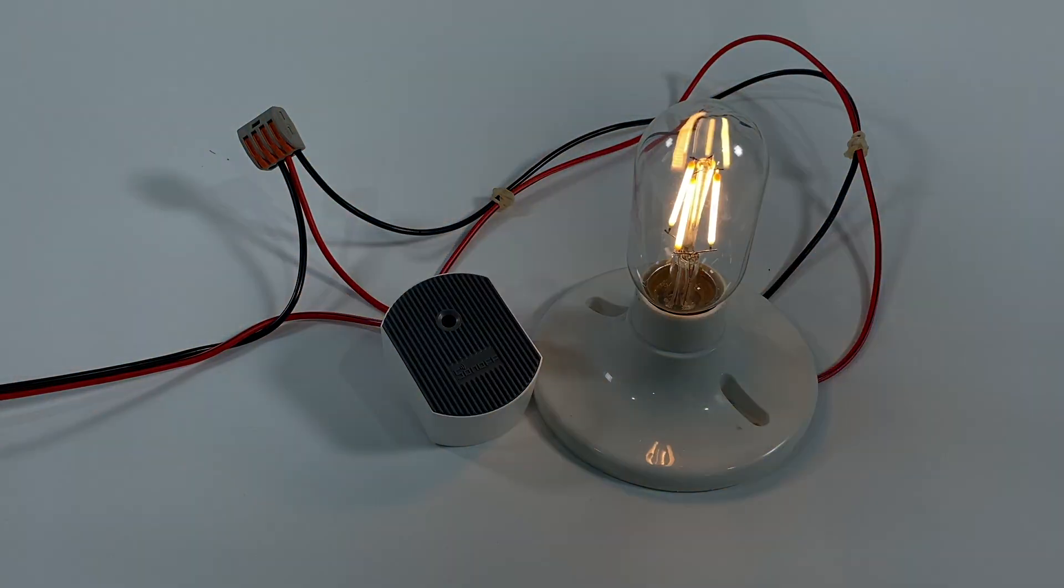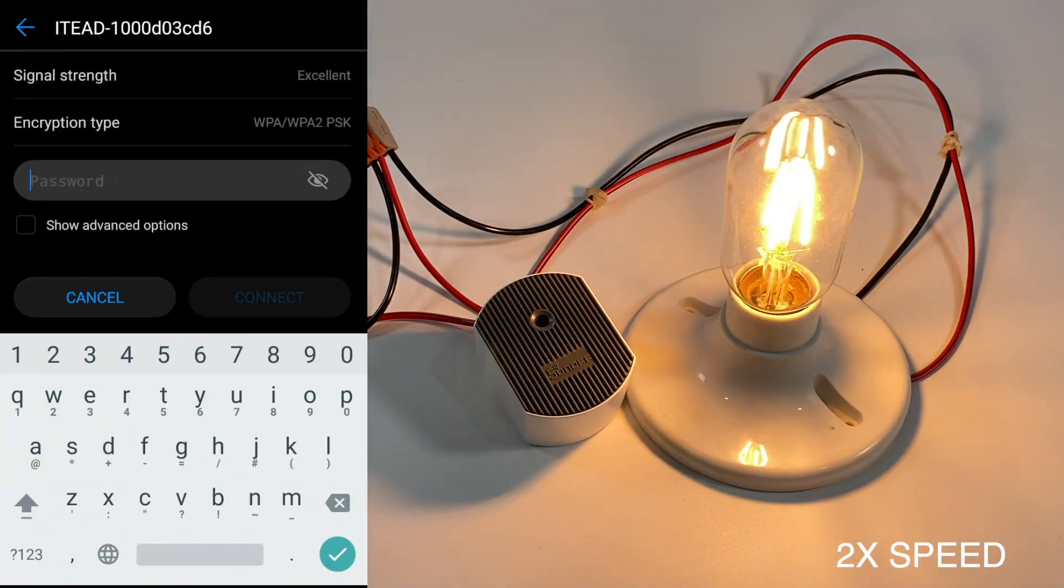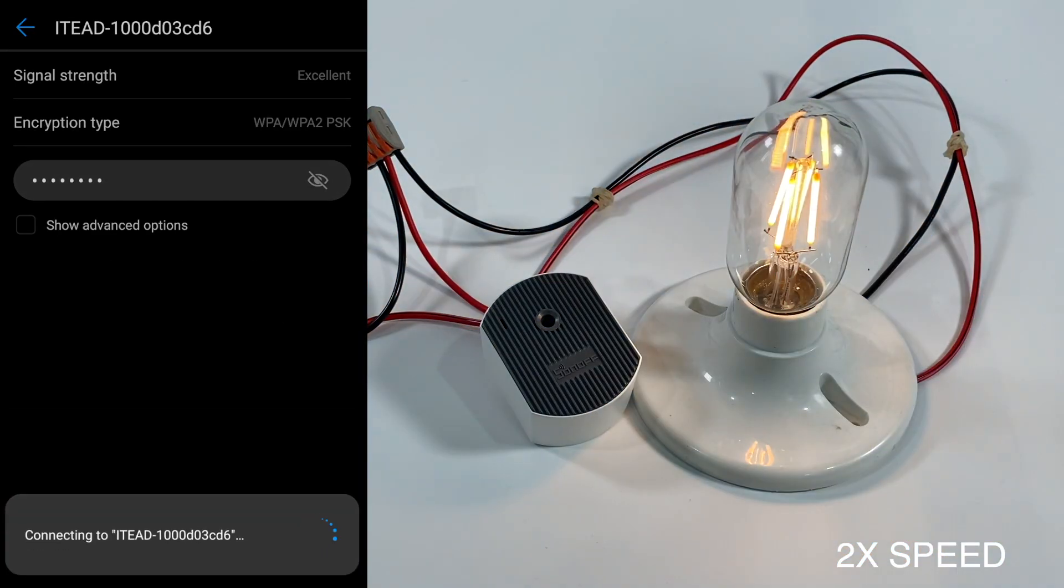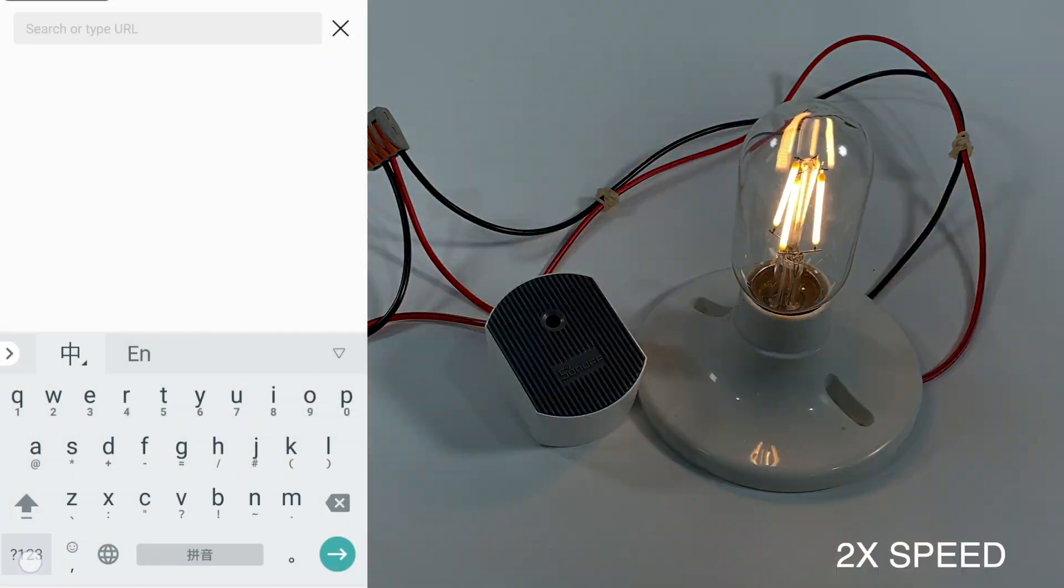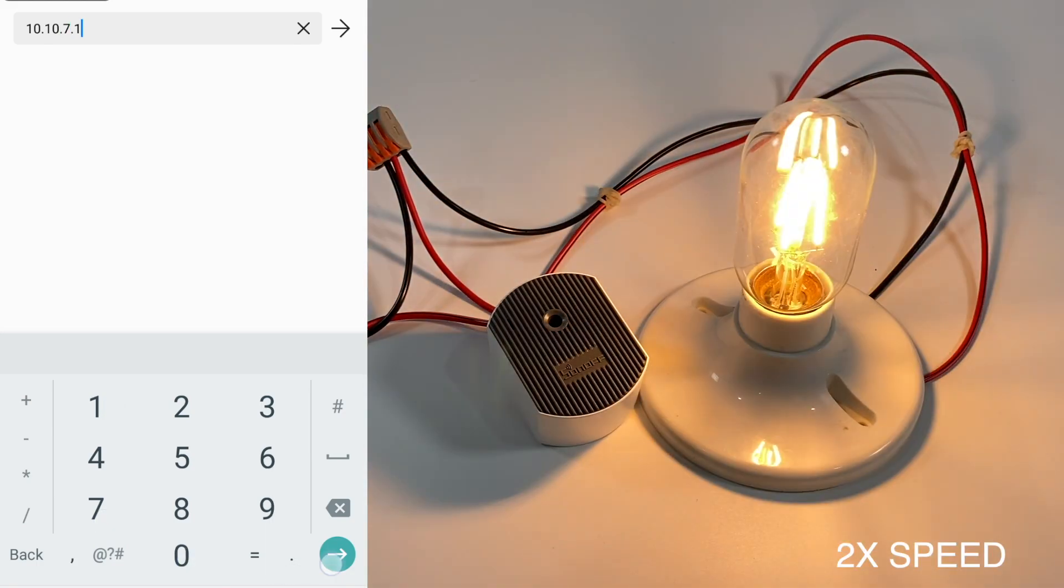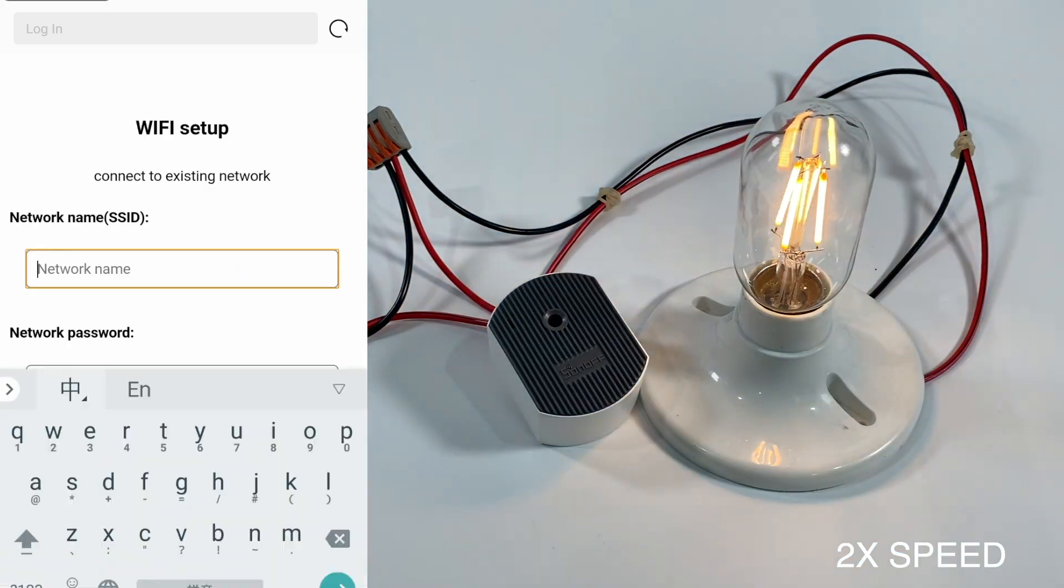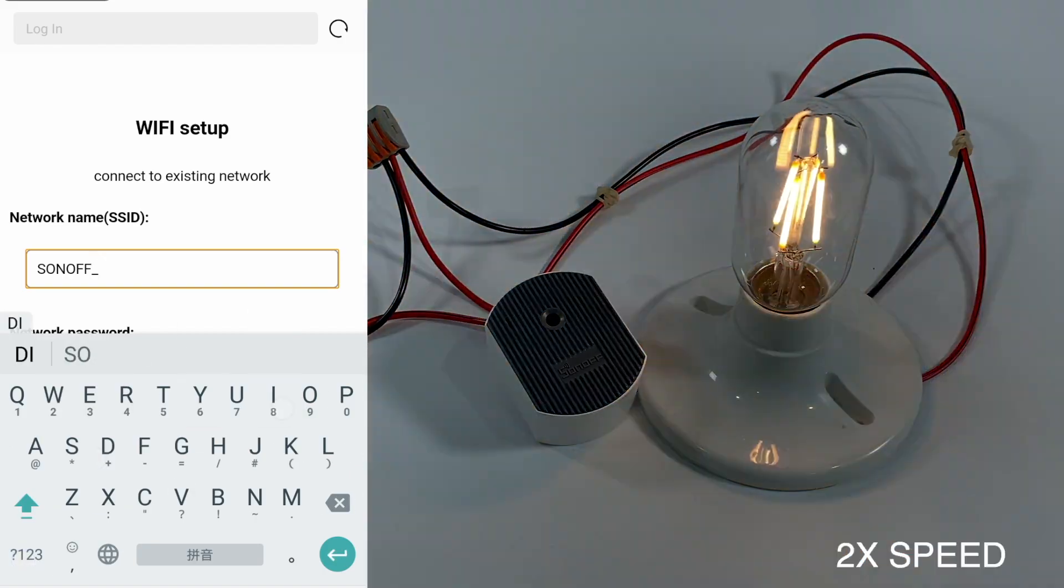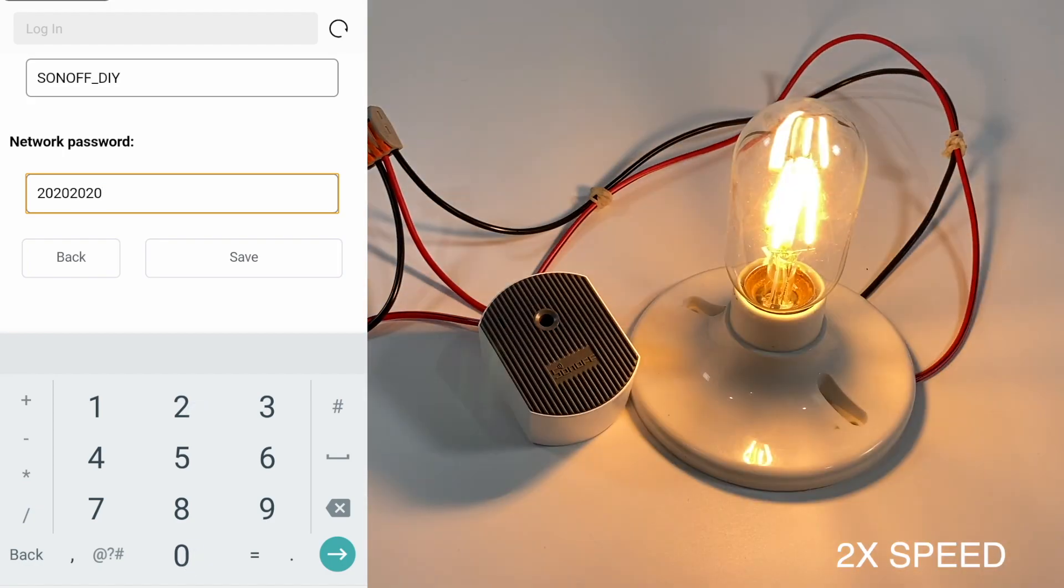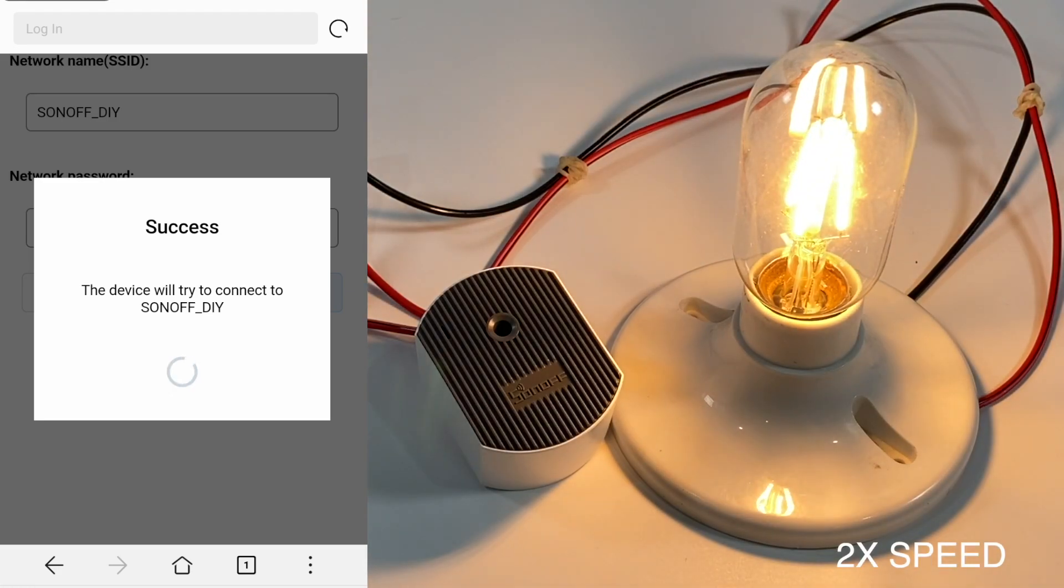As the same we did in previous video to introduce new version of DIY mode, connecting the access point of the device, you are able to configure the Wi-Fi setting for the device directly. Here, the device has already been in DIY mode and connected to the Wi-Fi network successfully.